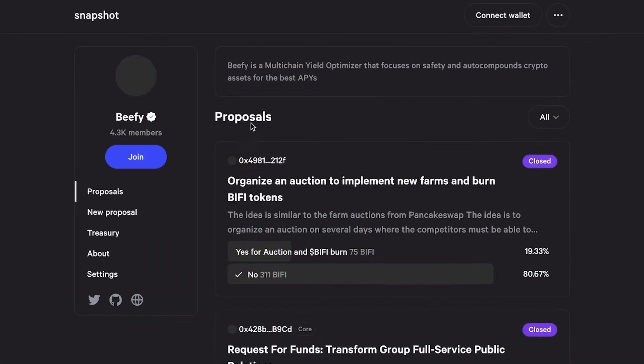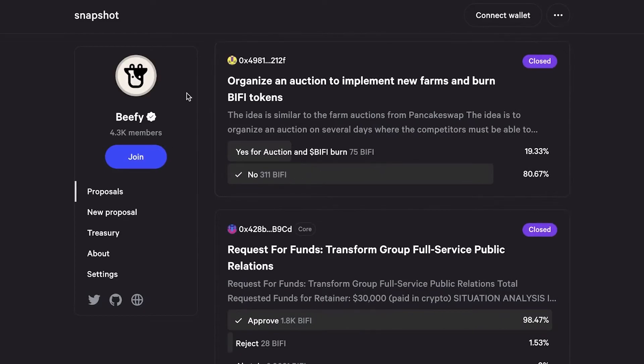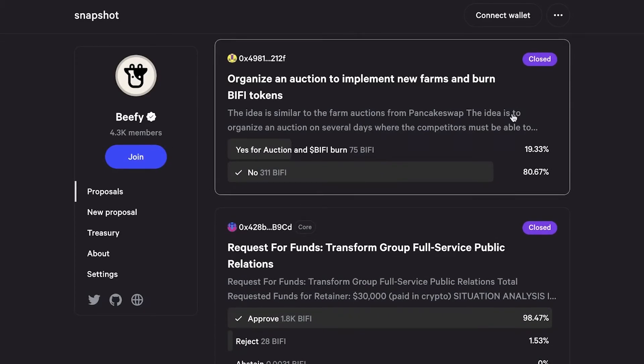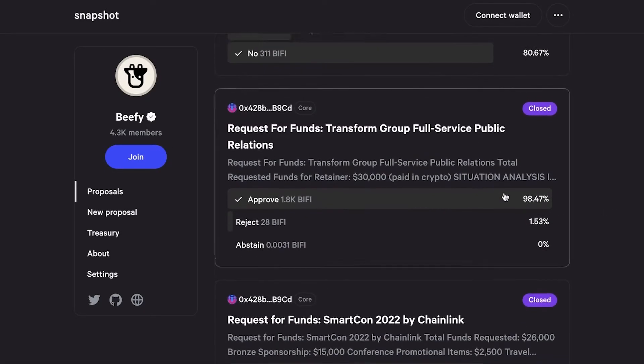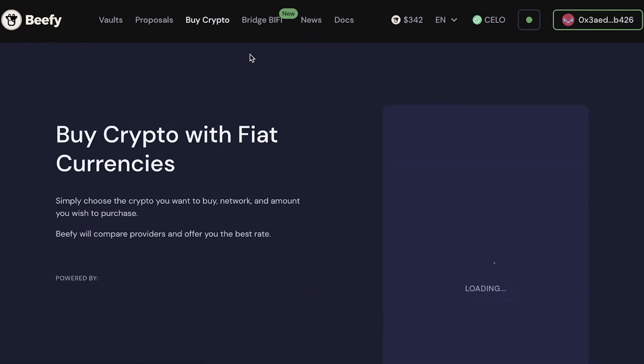If you click on Proposals, you can vote on the Beefy Finance platform and view the different governance proposals currently active.